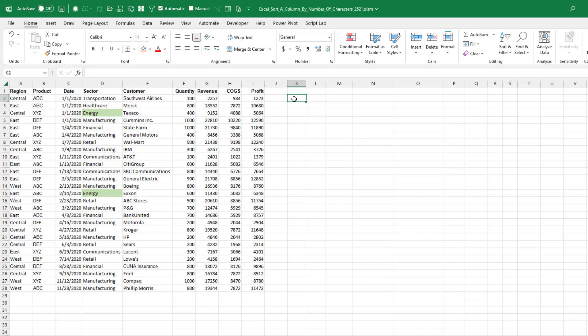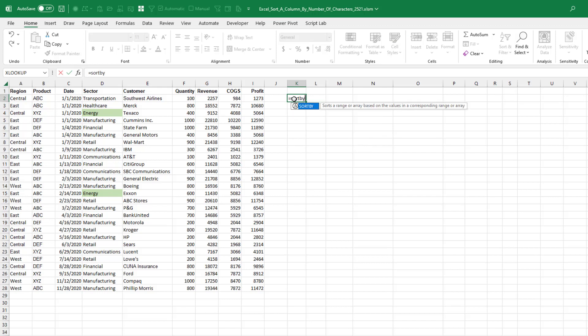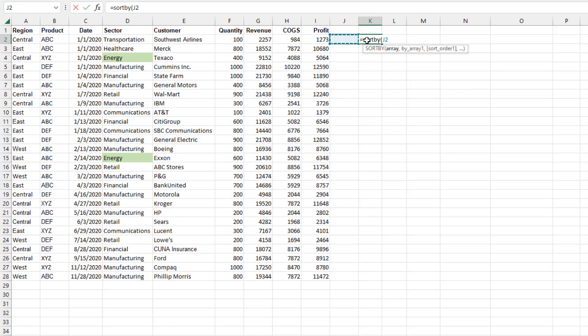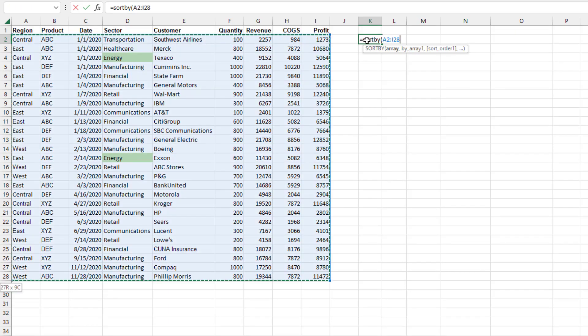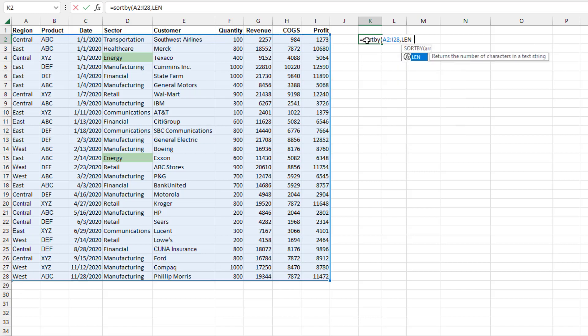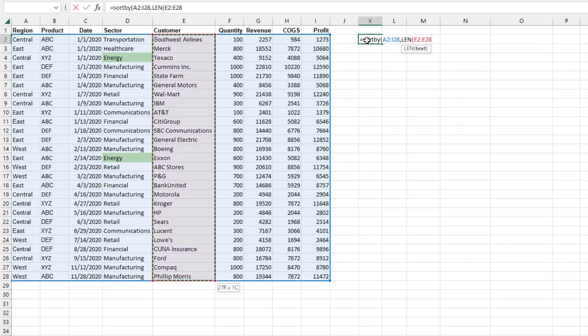Here's the elegant way. Equals SORTBY. Specify this whole range, excluding the headings. What are we going to sort by? We're going to sort by the length, LEN of column E.